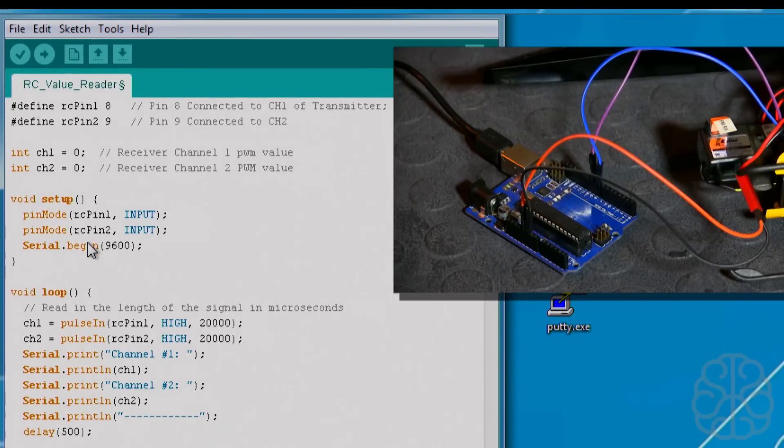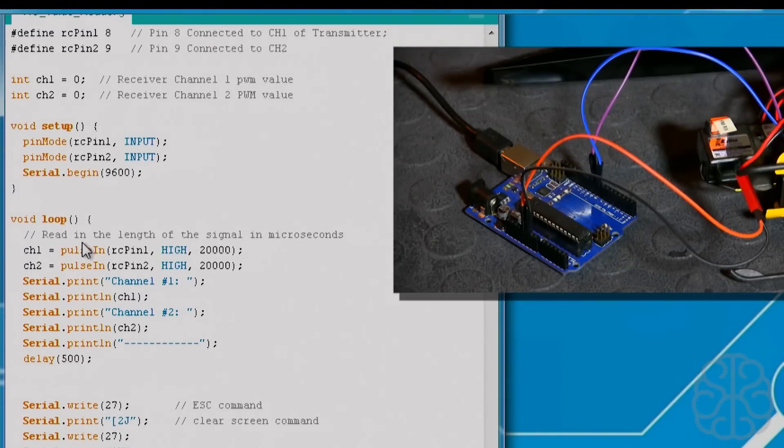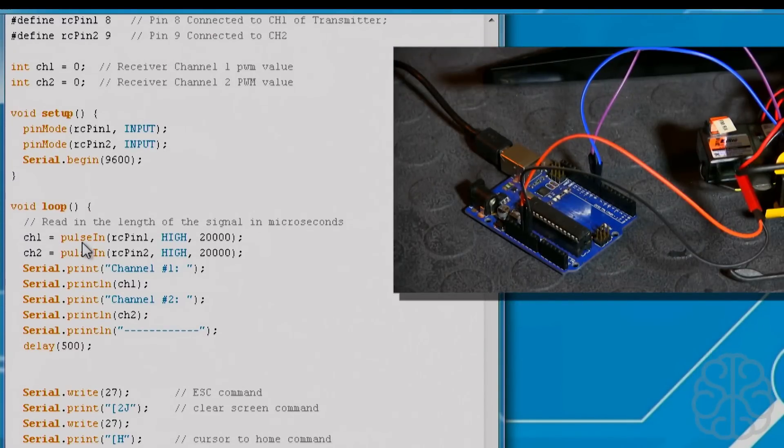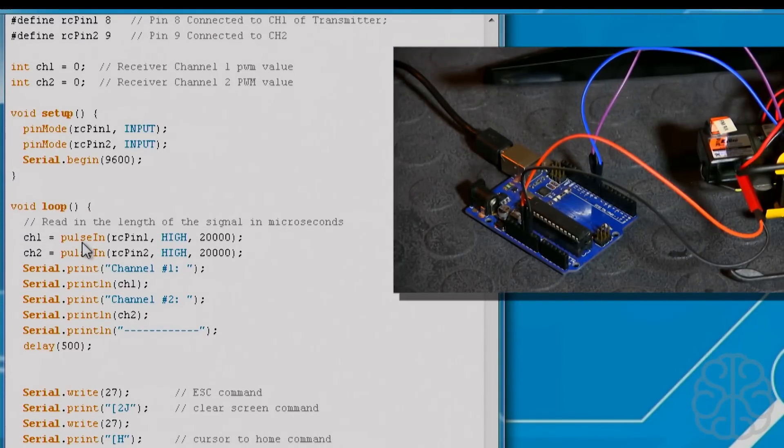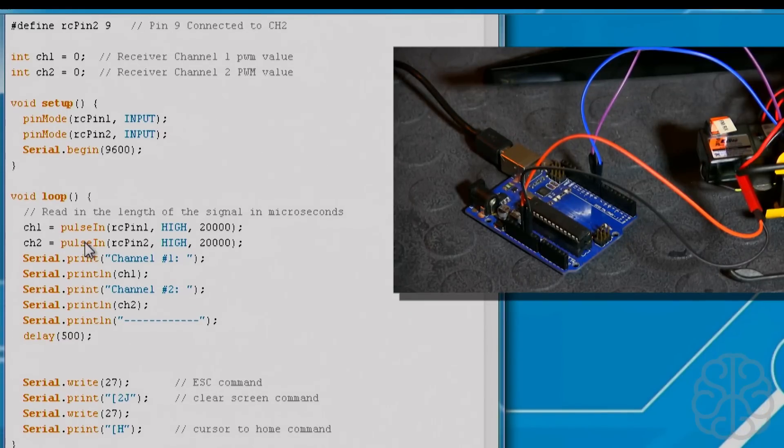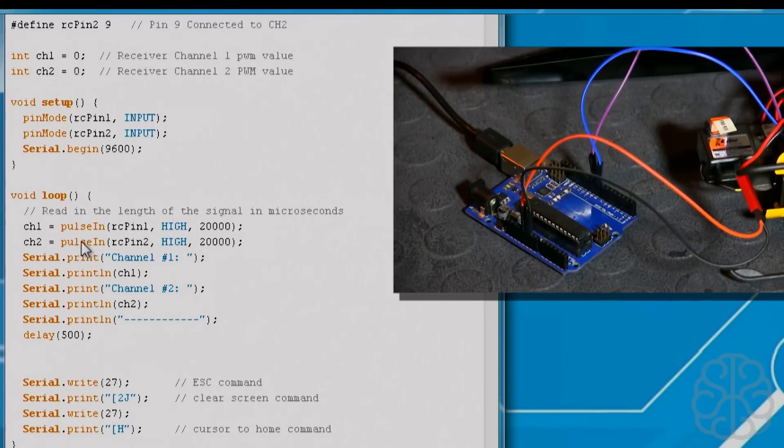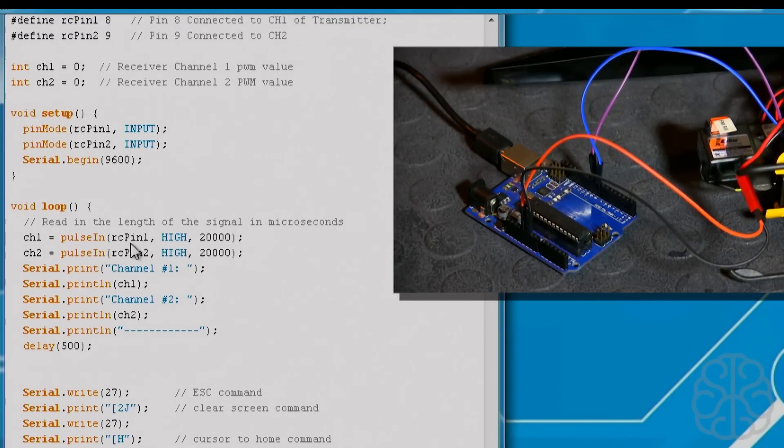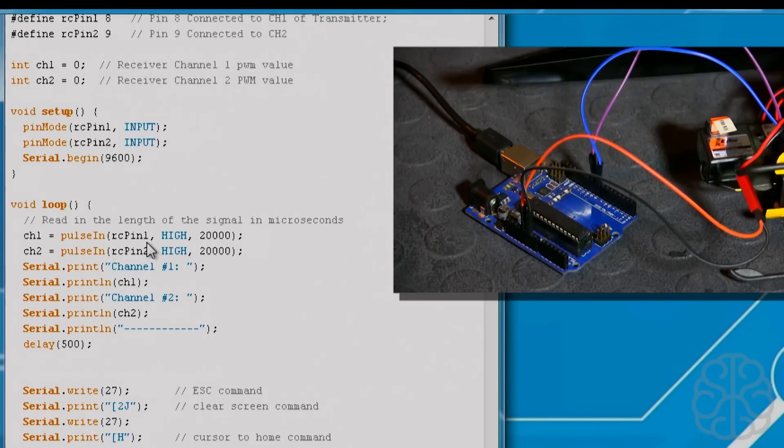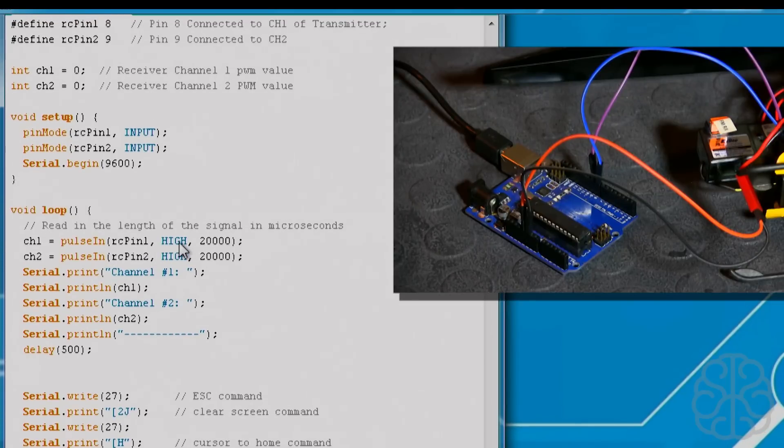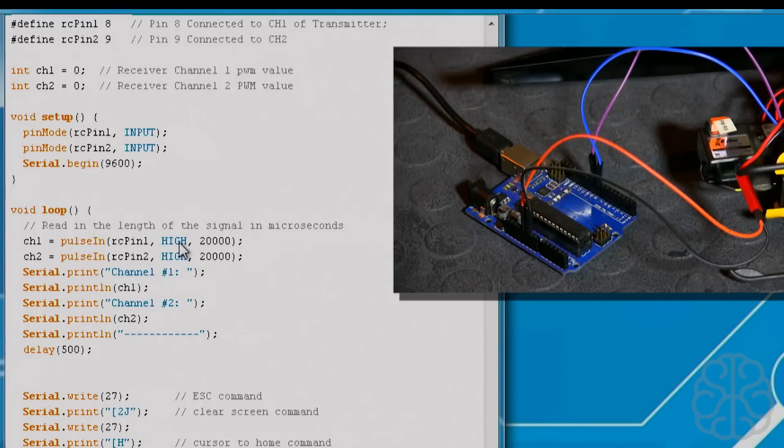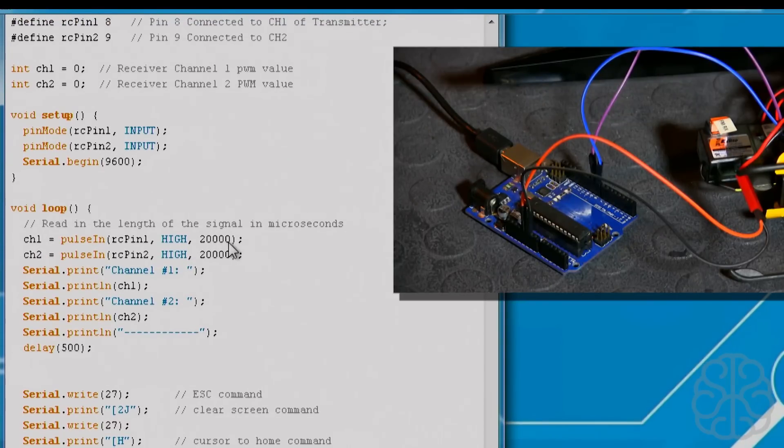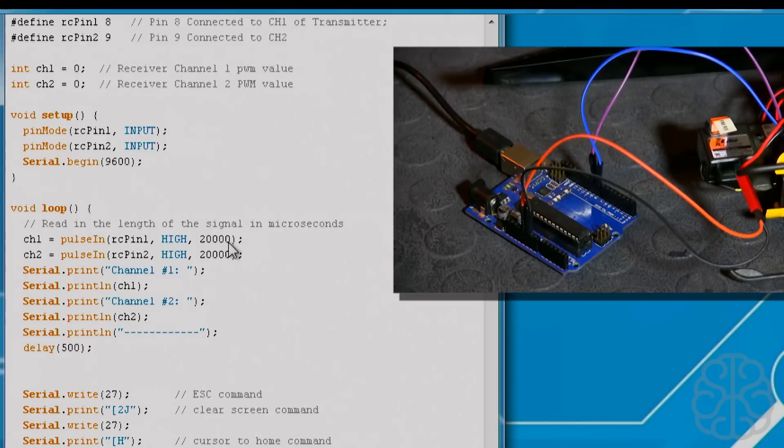Now the main loop - we're reading the length of the signal from the receiver in microseconds, so channel one. We're going to use this function here called pulseIn. PulseIn reads, let's say this is pin 8 on the Uno right here, so it reads that when it goes high, it starts a timer in microseconds and when it changes state, let's say it goes to low, then it will return that value inside our variable here.